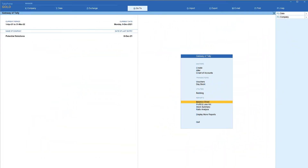Let us take a simple use case. Let's say you have to submit your financial statements to the bank. Now instead of printing them and submitting physically, you can submit them online by exporting the report in PDF format. So how are we going to export the financial statement in PDF format? Let us go into the balance sheet report.